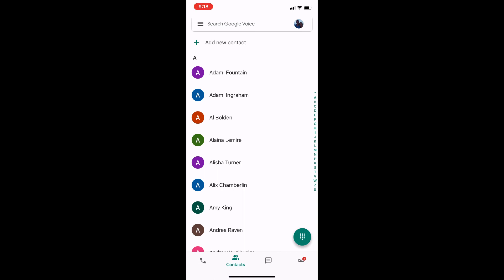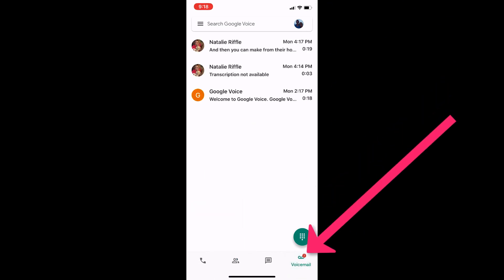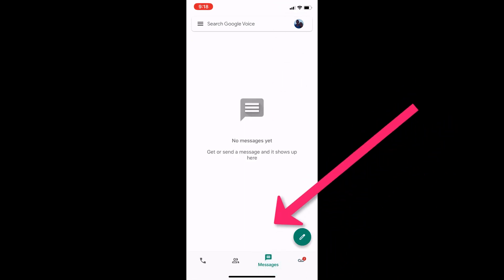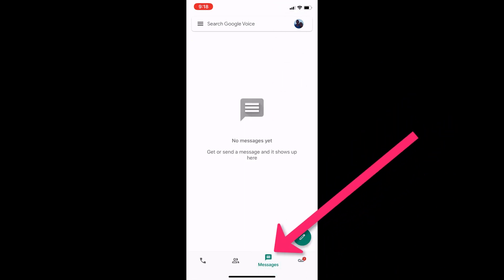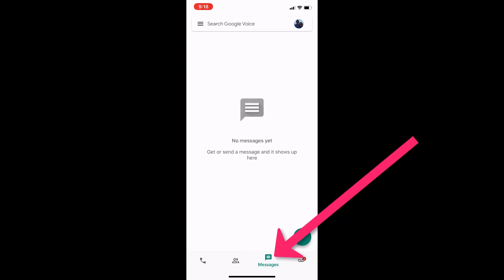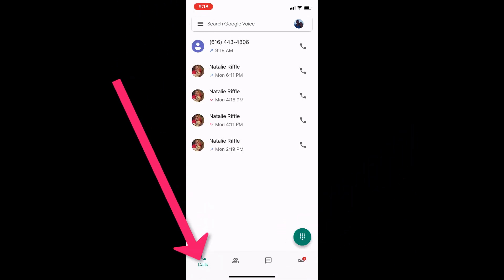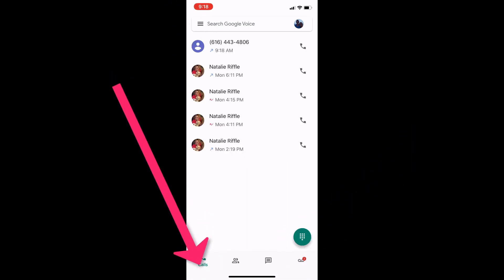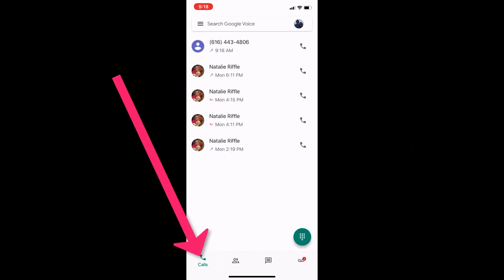Now, if you have voicemails, they'll be in the voicemail tab. If you have text messages, they'll be in the text message tab. And then if you want to make phone calls or see your recent phone calls, they'll be in the calls tab.